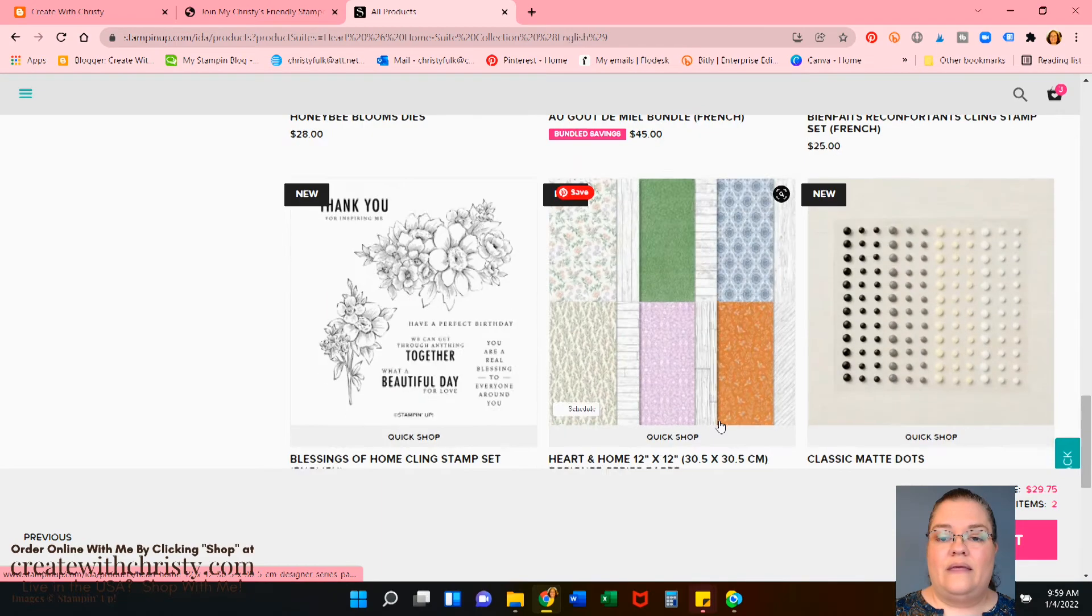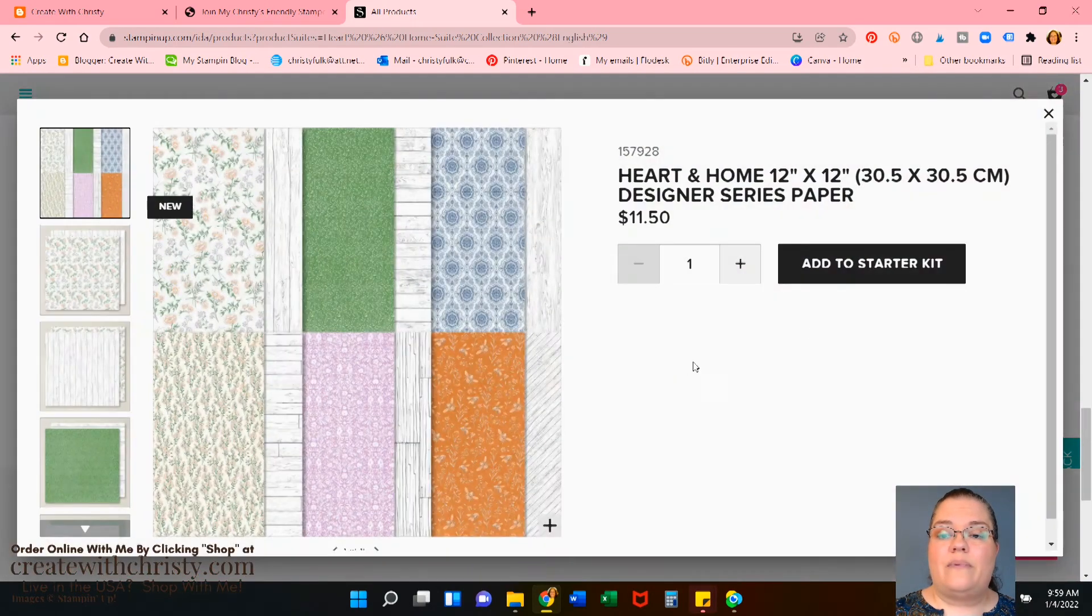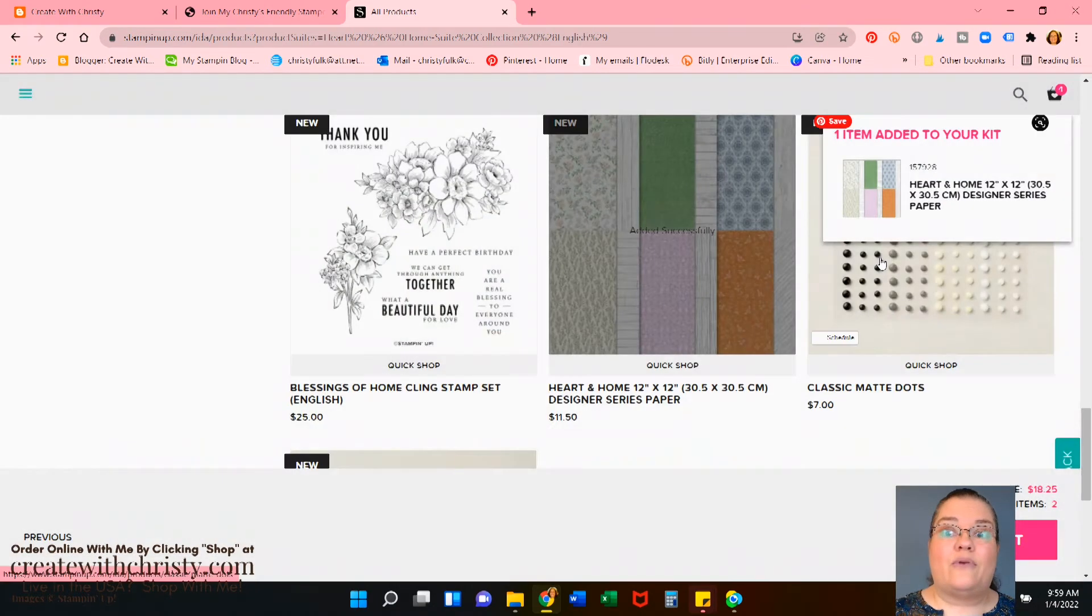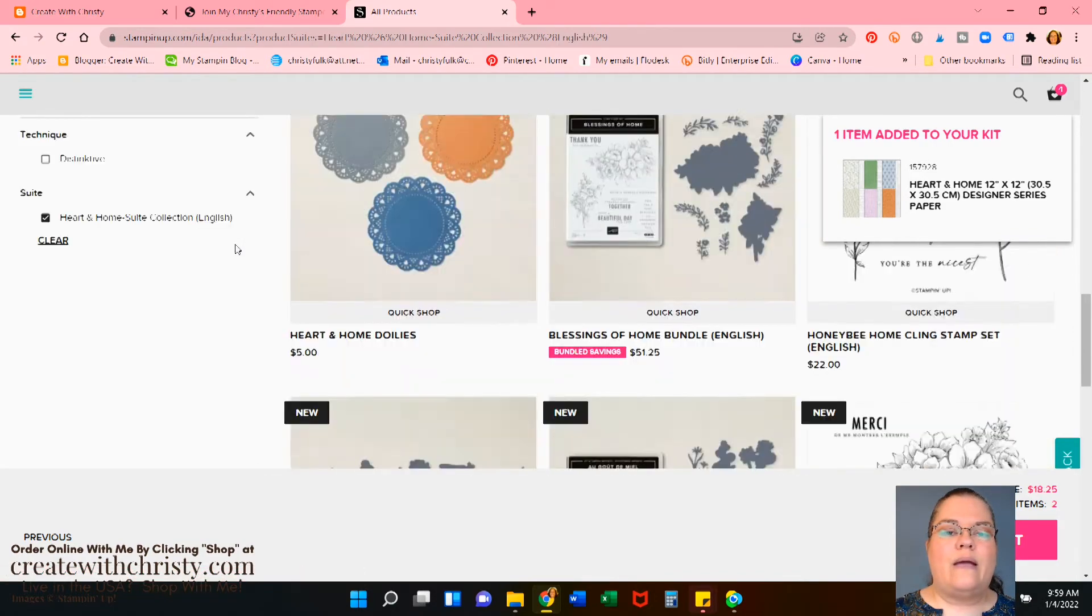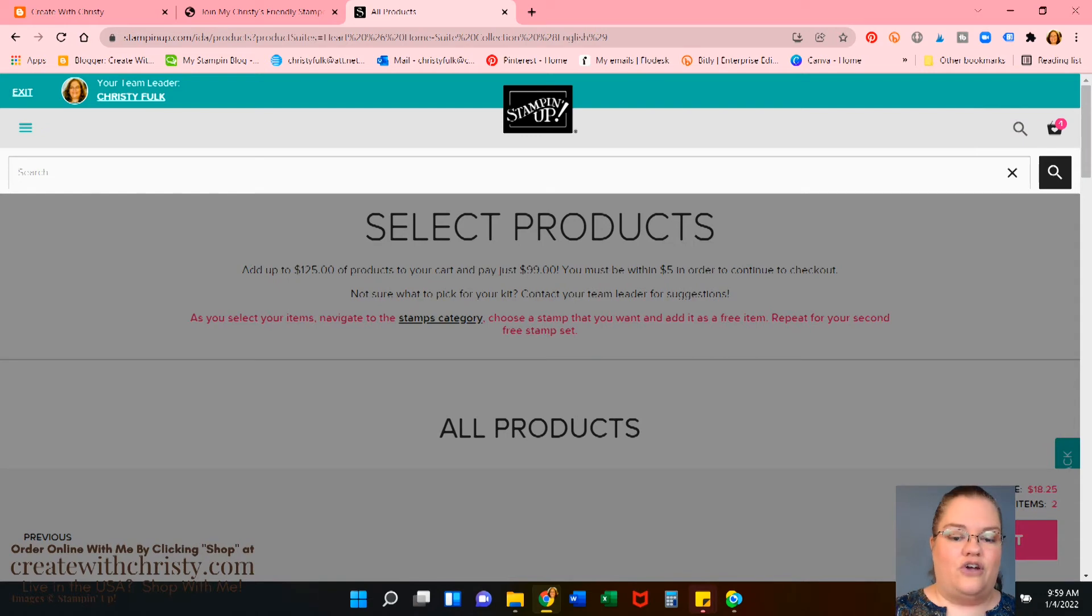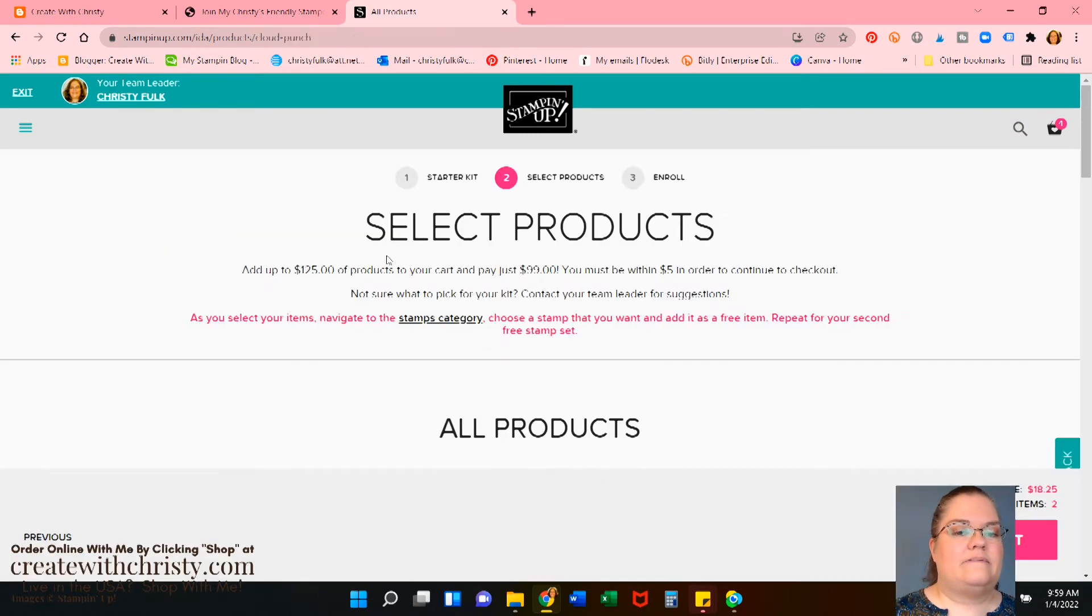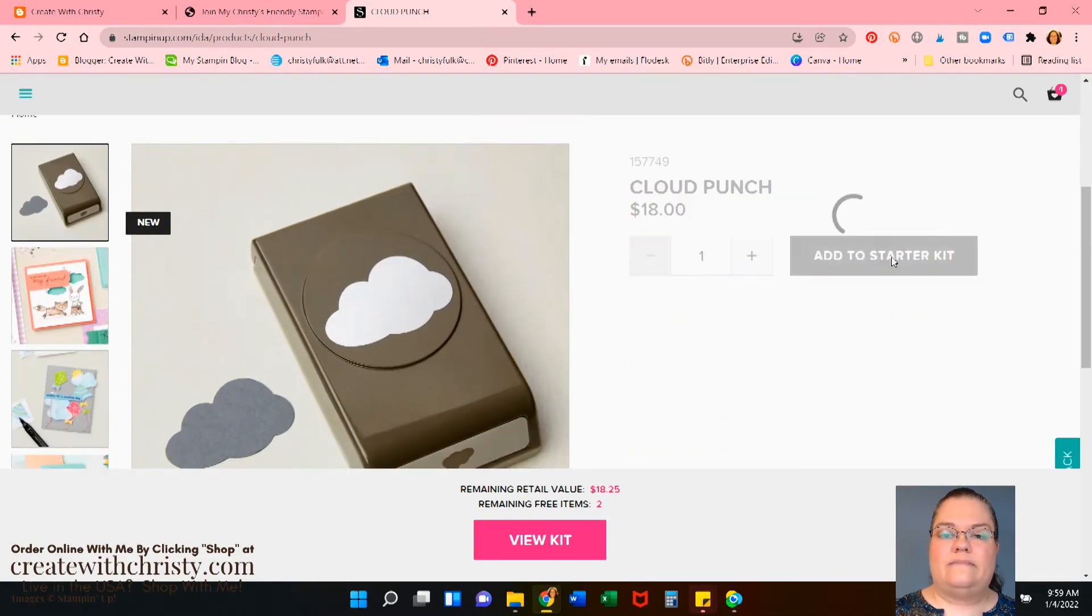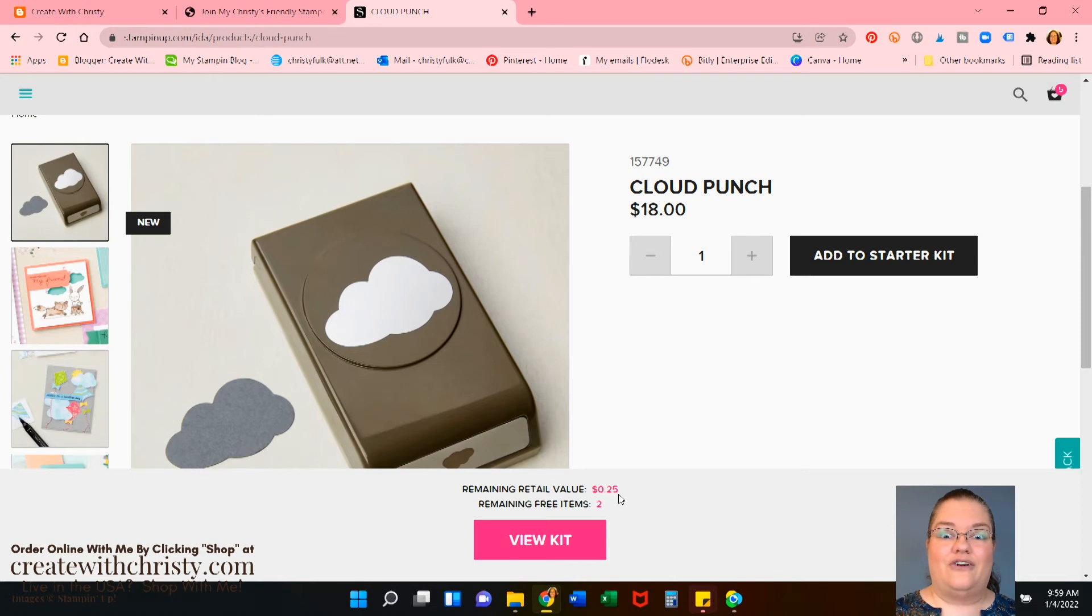Okay. Now there is the designer series paper. Let's go ahead. Let's do quick shop and add to starter kit. That way we've got paper that will go with that stamp set. And let's see, we're getting that rainbow. Let's try that cloud punch. There is a cloud punch and that goes really good with this bundle. So there's the cloud punch. We'll click on that. And let's click add to starter kit. Okay. Now it says we have $0.25 left. There's nothing there that's $0.25. So we've done really good.